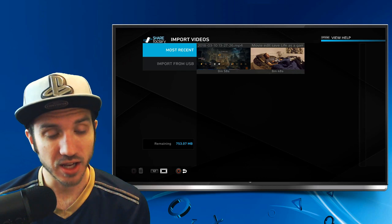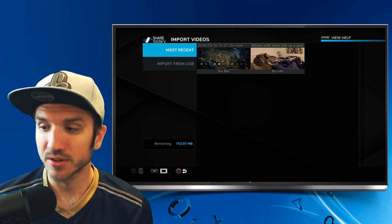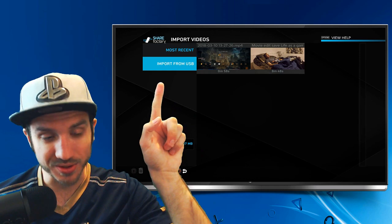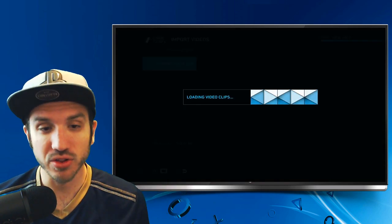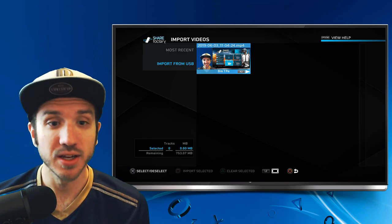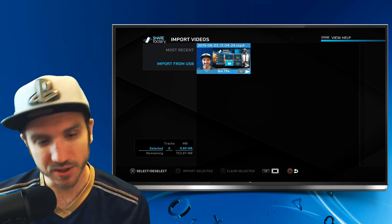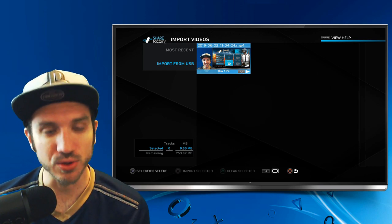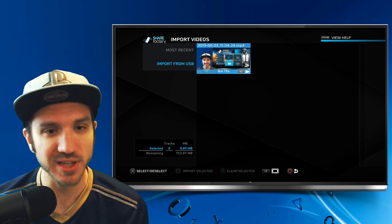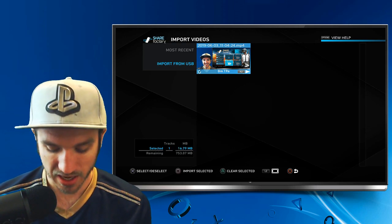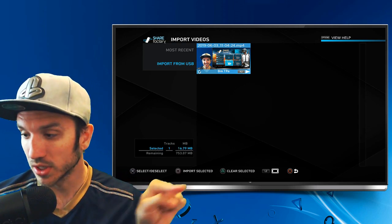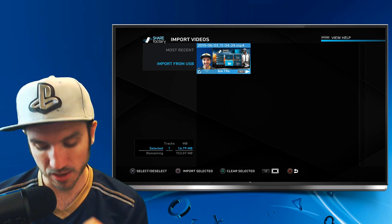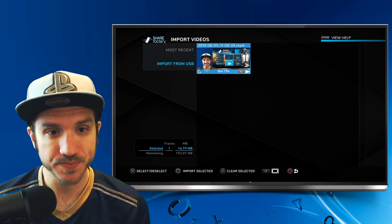And then at the bottom here on the left-hand side, there is an option called Import from USB. Let's go ahead and select that. And it's loading the video clips on my SanDisk USB stick. And here's the one that I just put onto my USB stick. So let's go ahead and press X and select that. And then we are going to want to go to Import Selected Clip right here and press the square button.